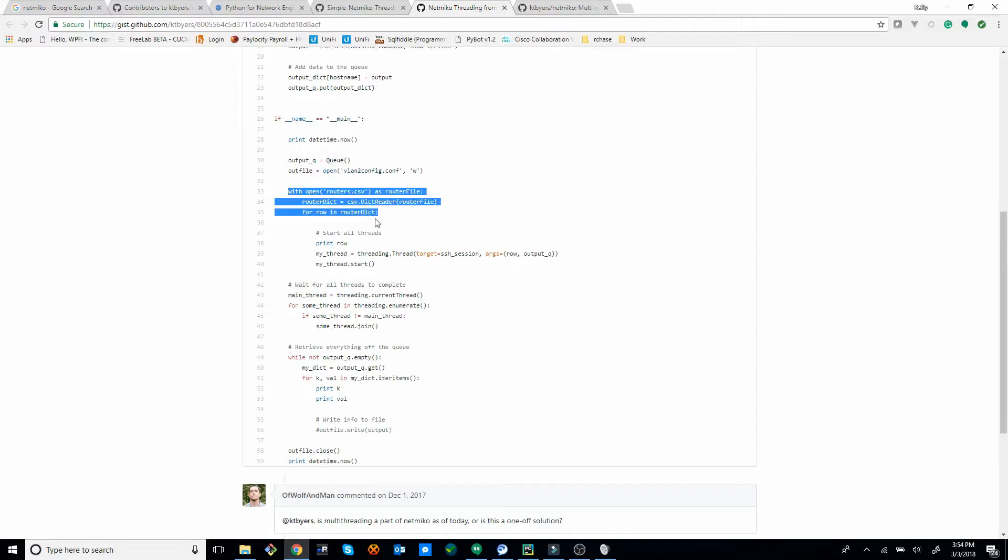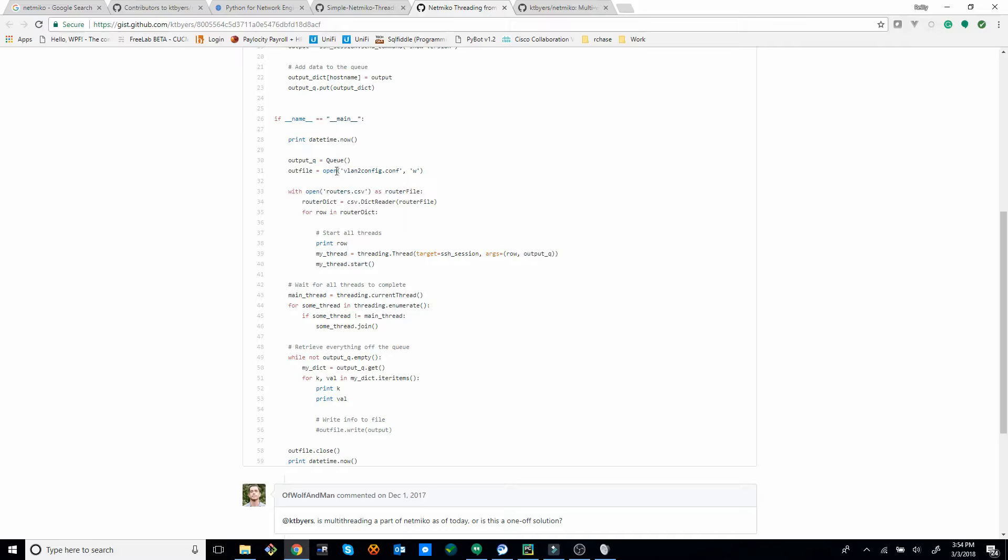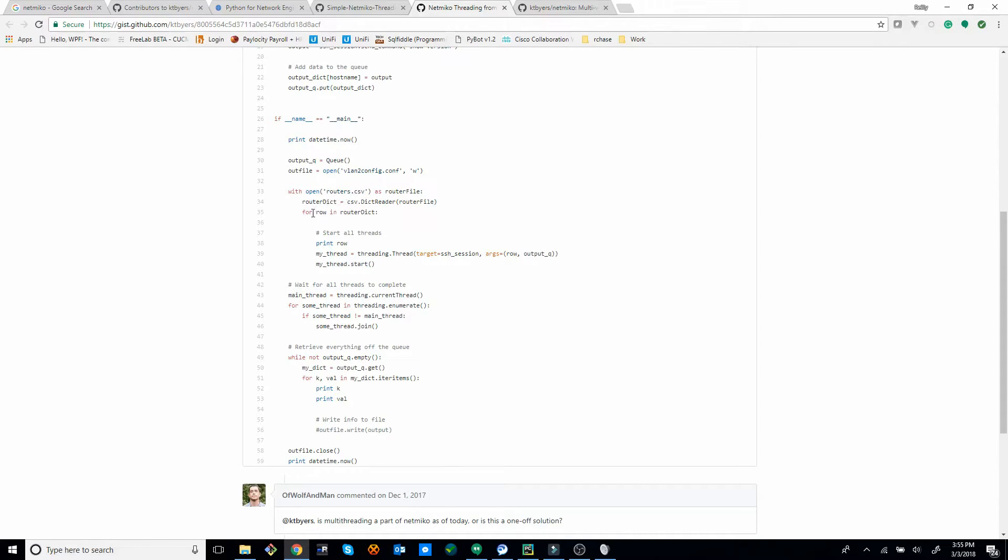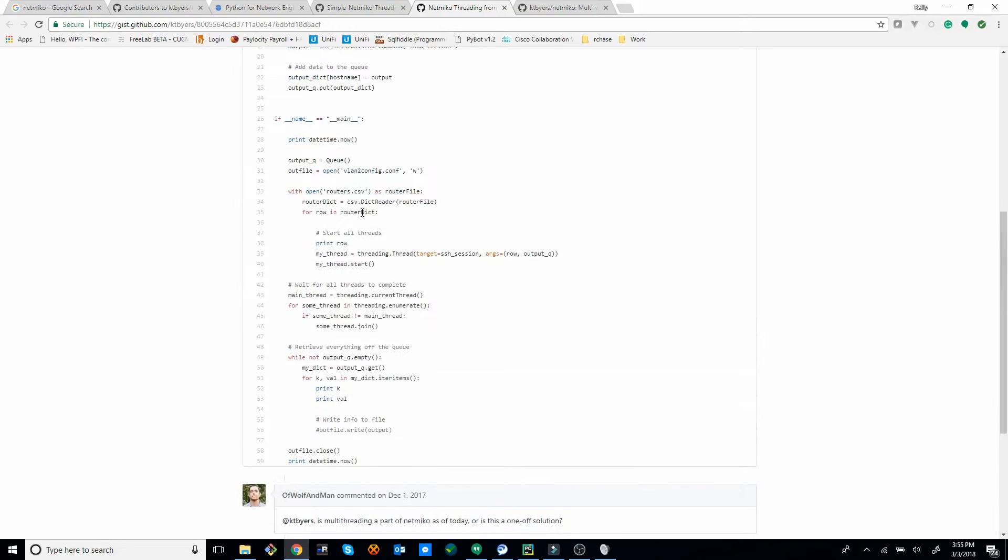with open routers.csv. So you could do like a list or whatever you're pulling each of your host names for which routers to log into. You're going to put that here, and then you're going to do a loop right here. So for basically router in routers, or for row in router dictionary, you can start a thread.